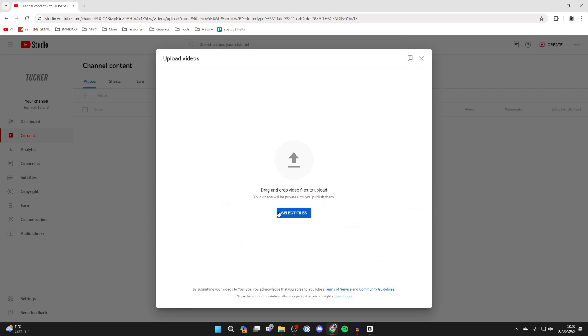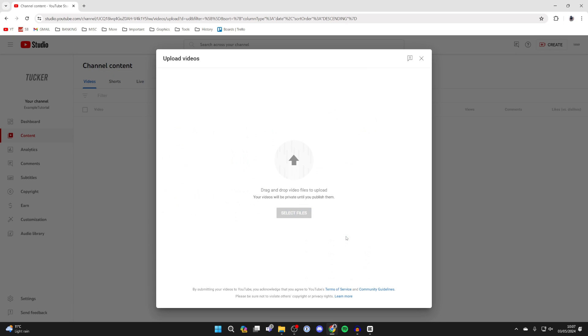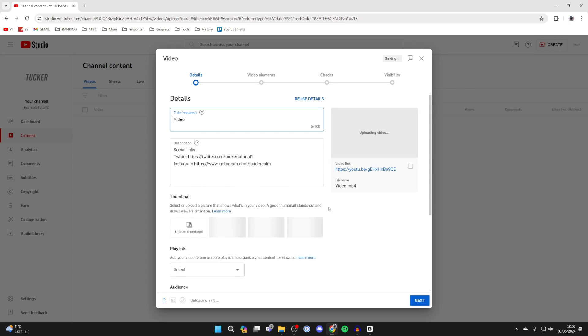Then you can click on select files and find the video file you just rendered and saved from CapCut. I found it here, so select it and click on open and it's now starting to upload on YouTube.